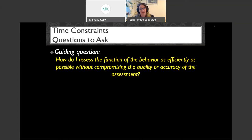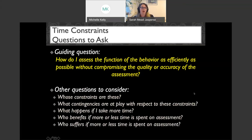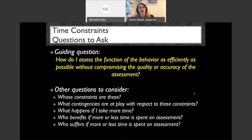When people say they don't have enough time to conduct functional analyses, I start by asking: whose constraints are these? Who's telling you that you don't have enough time — is this a funding source, supervisor, parent, school district? What contingencies are at play? If it's an insurance company saying you only have three billable hours for assessment, the money is at play there. I also ask what happens if you take more time — what are the consequences? And I want frank conversations about who benefits and who suffers if more or less time is spent on assessment.